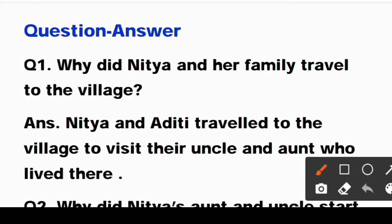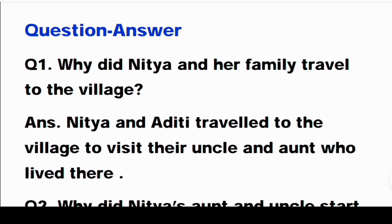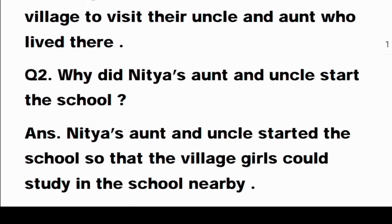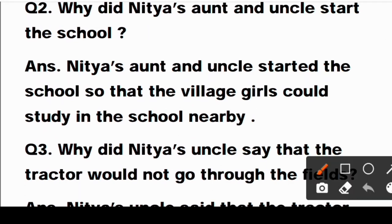Question number one: Why did Nitya and her family travel to the village? Answer: Nitya and her family travelled to the village to visit their uncle and aunt who lived there. Woh apne uncle aur aunty se milne ja rahe the jo wahan village mein rehte the.